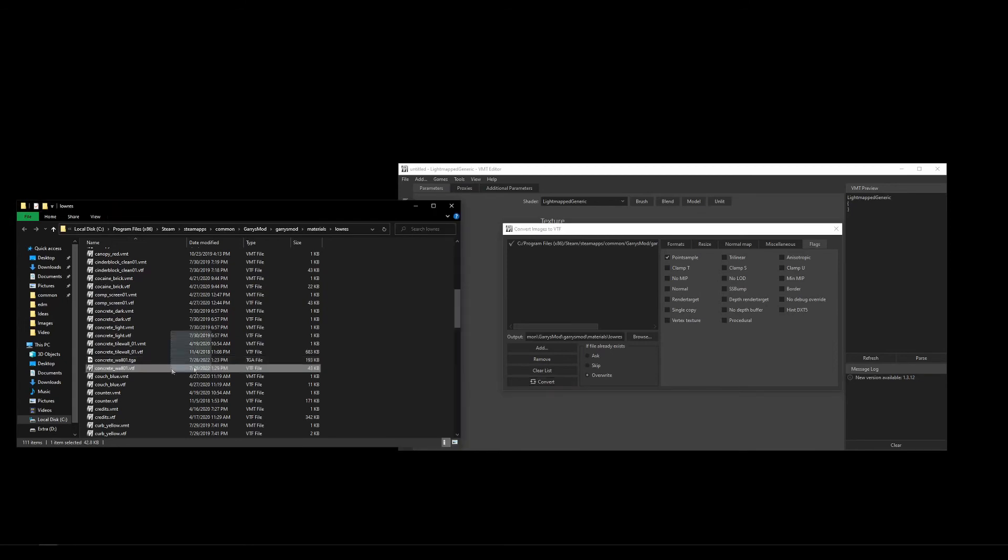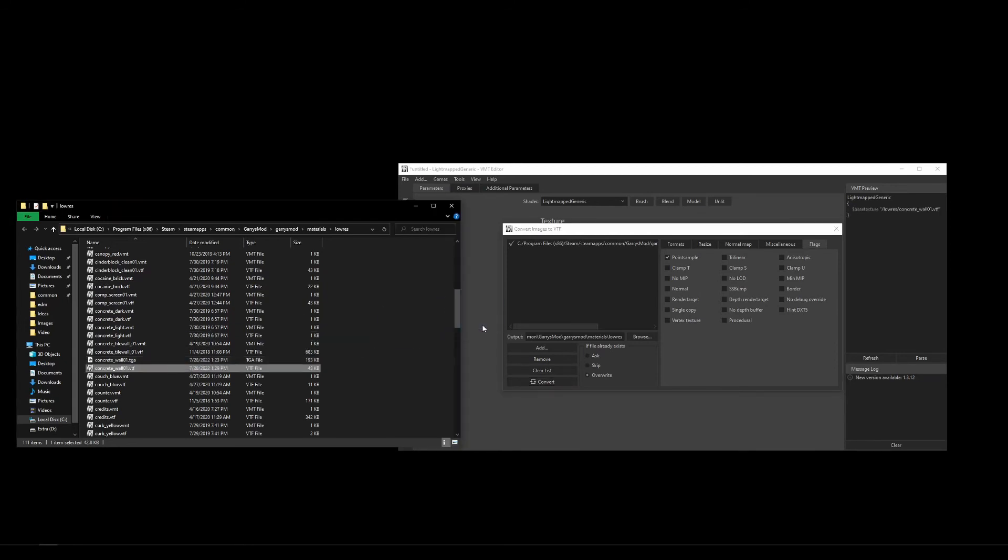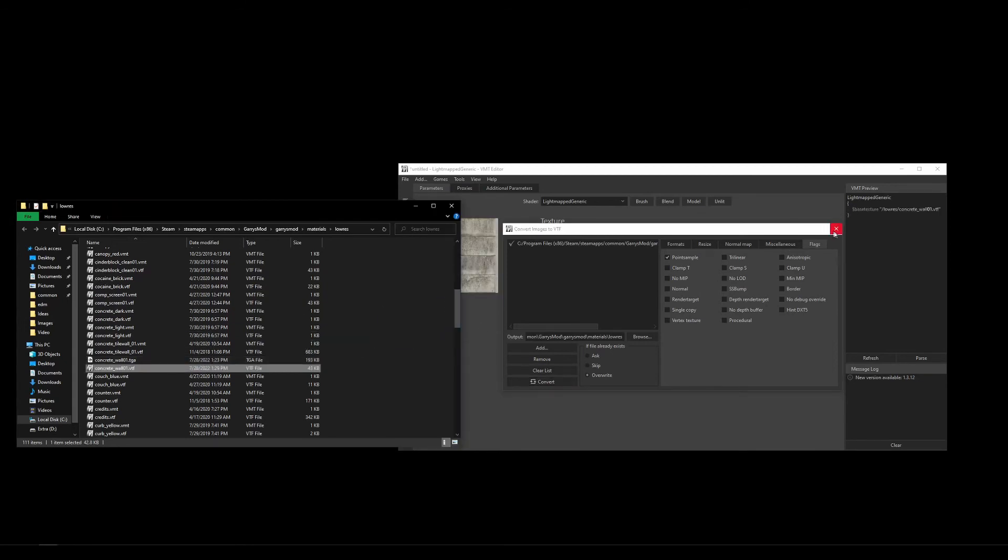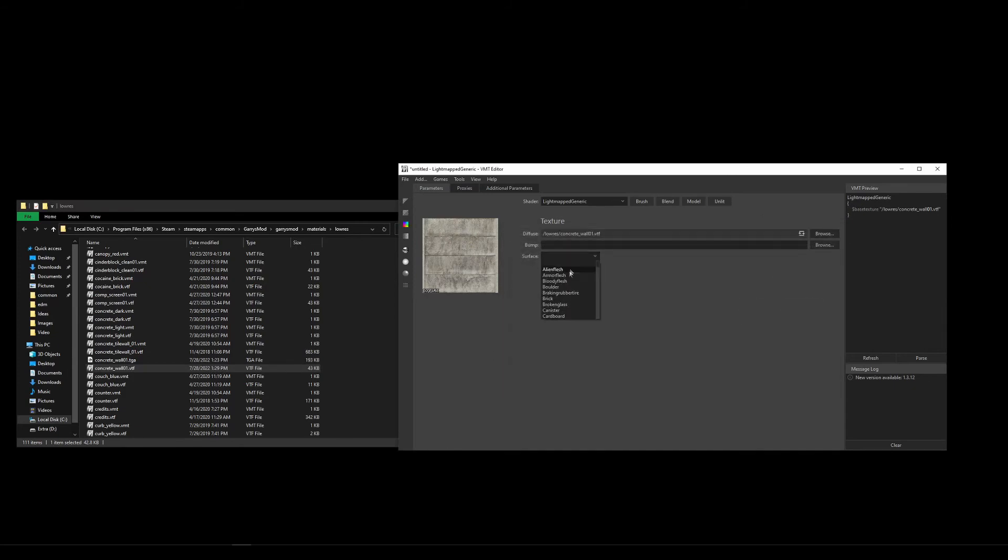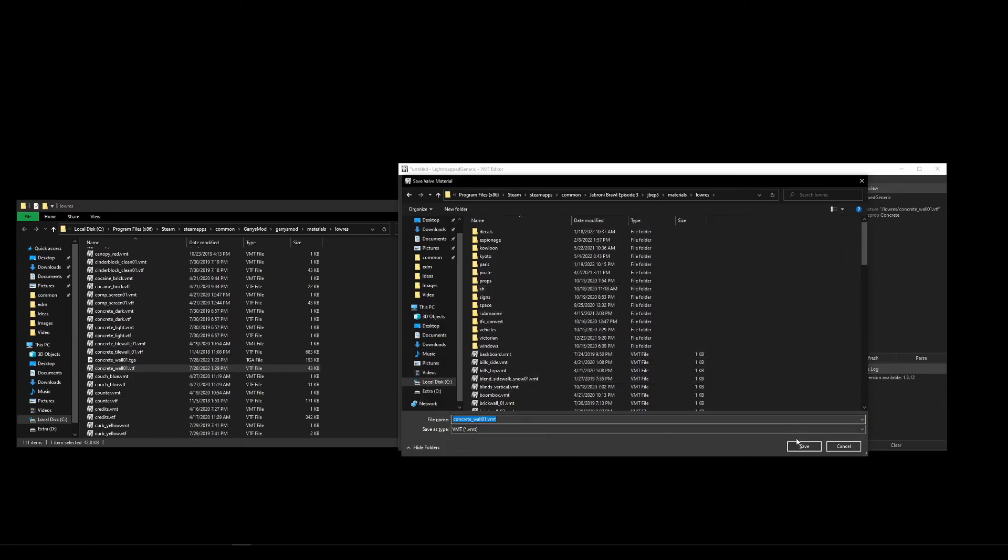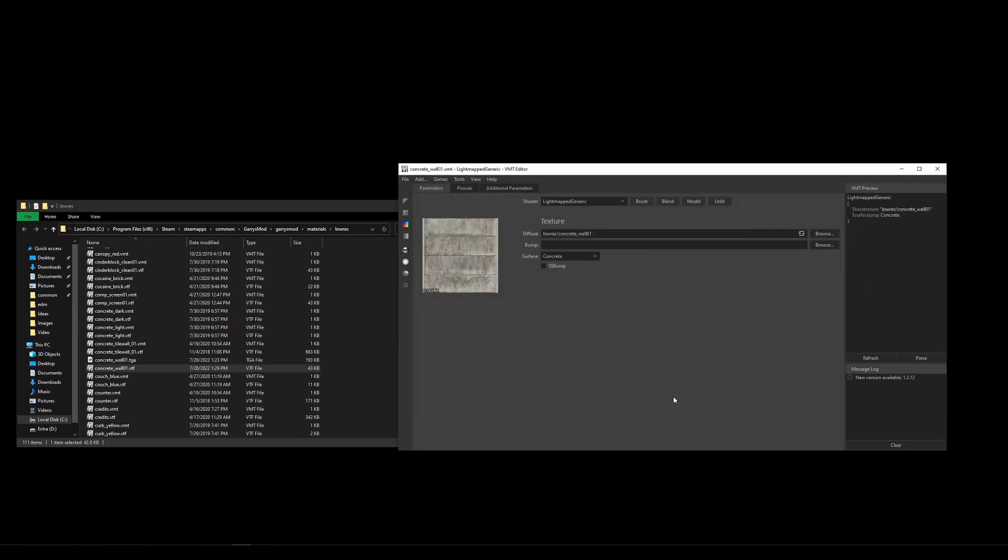Open that VTF file so that we can create the VMT file and give our texture a surface material. Generally, you can just select whatever material type best matches the image, save the VMT file as the same name as the VTF, and you're done.